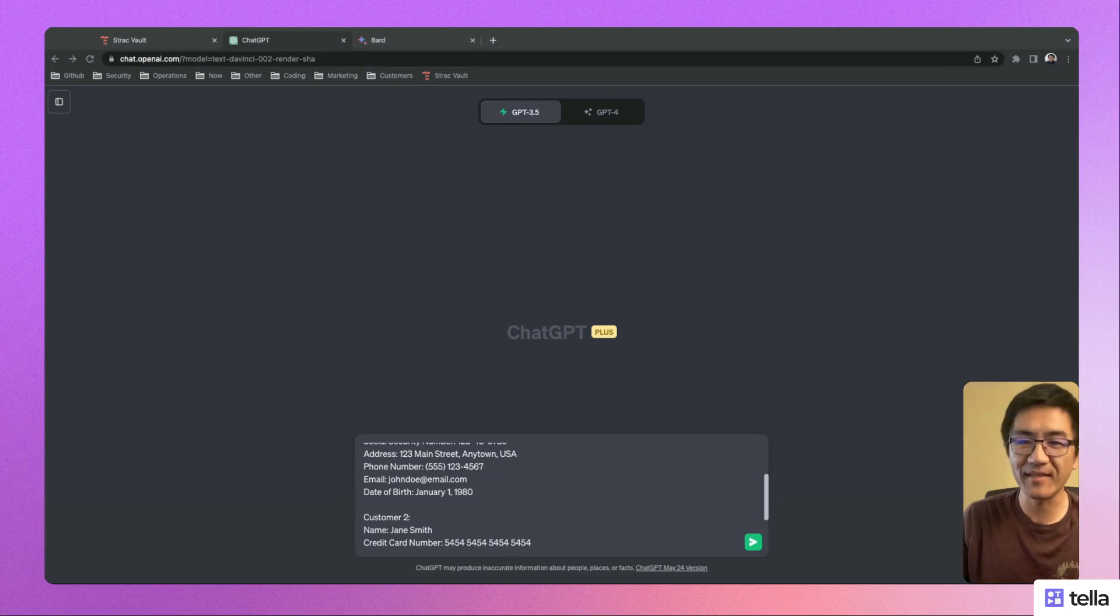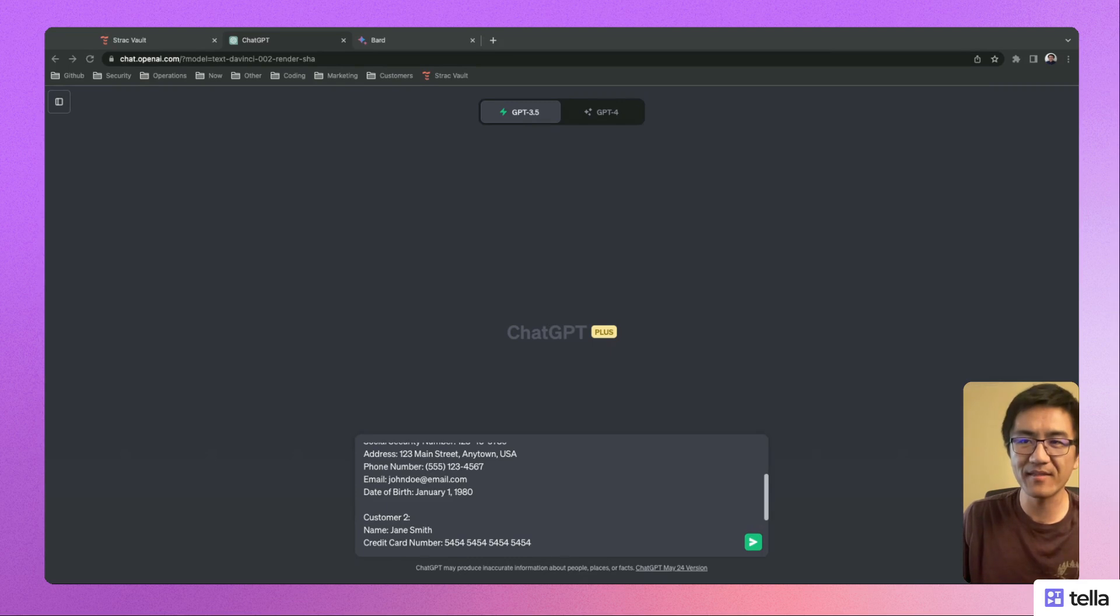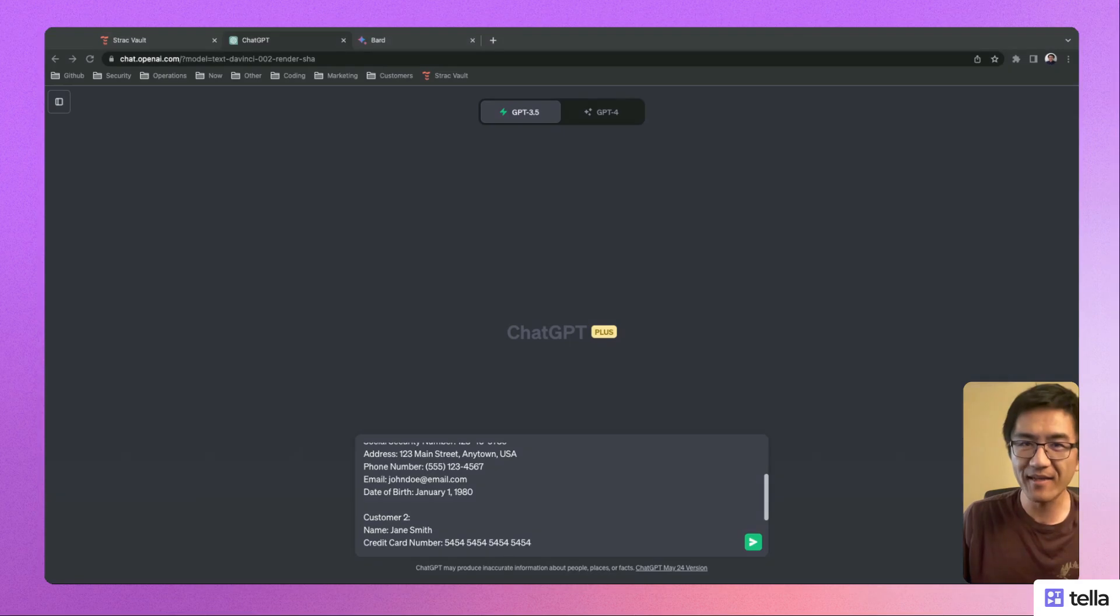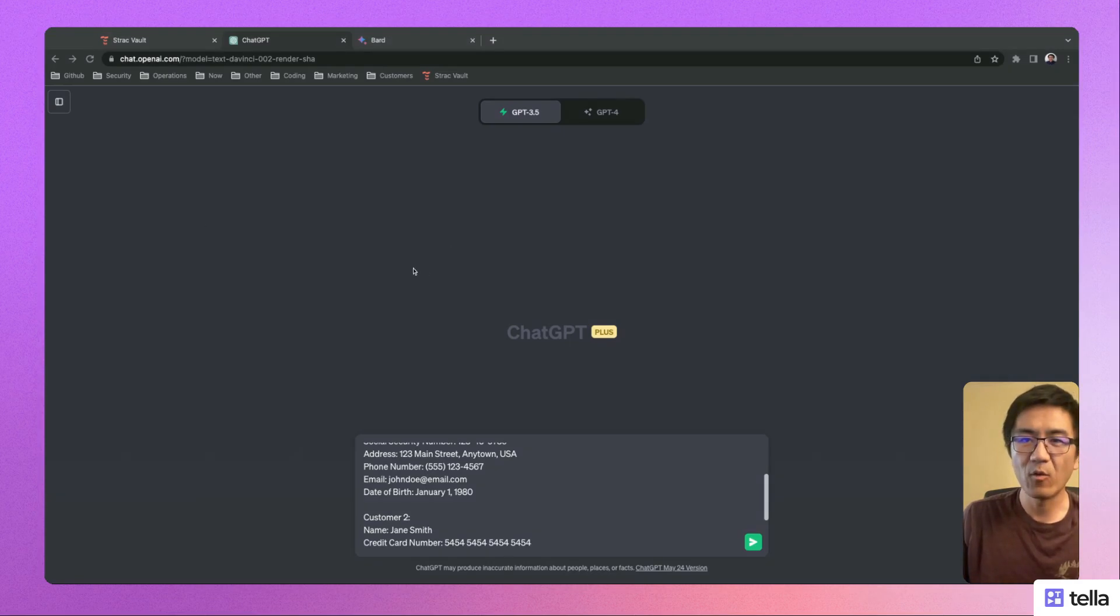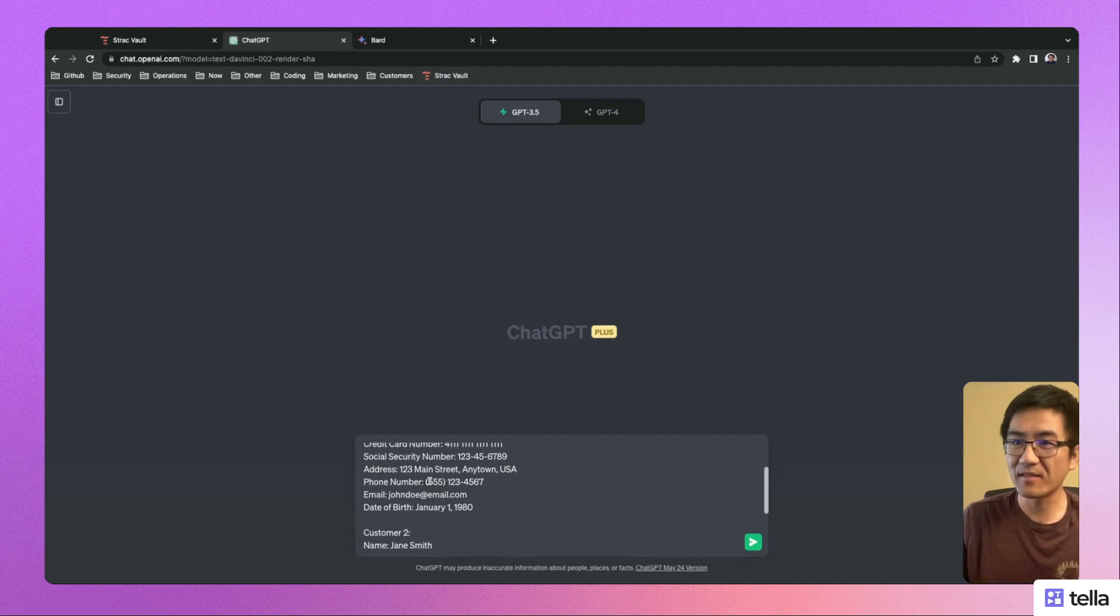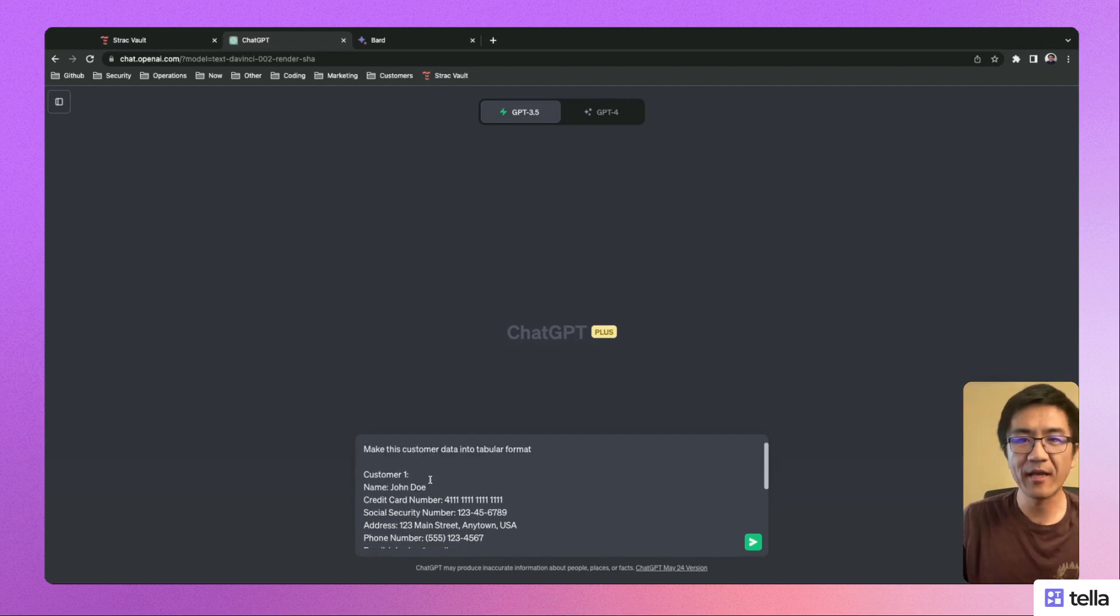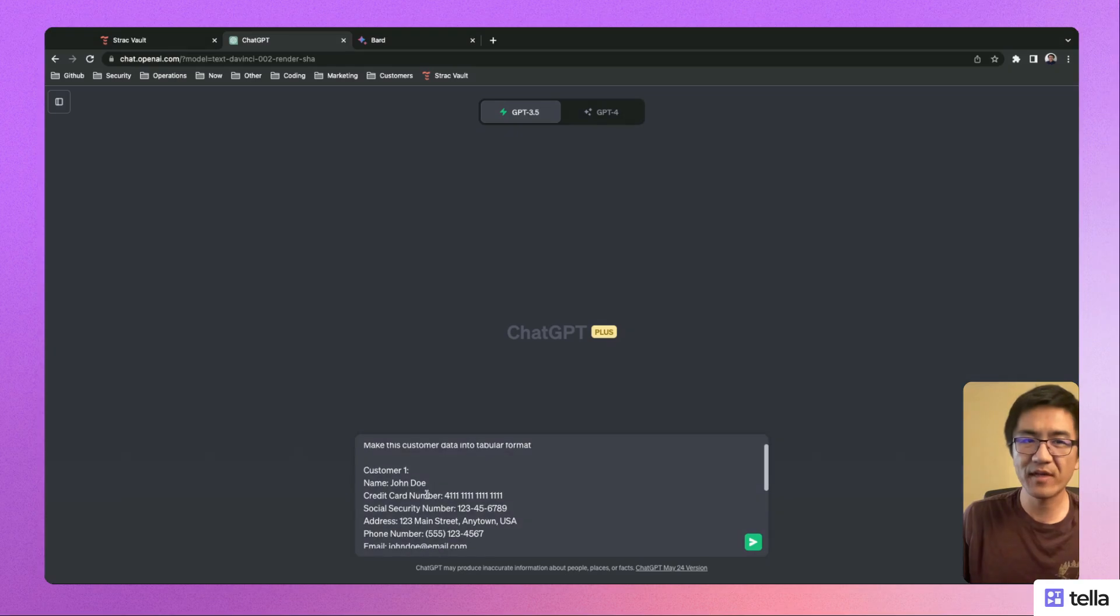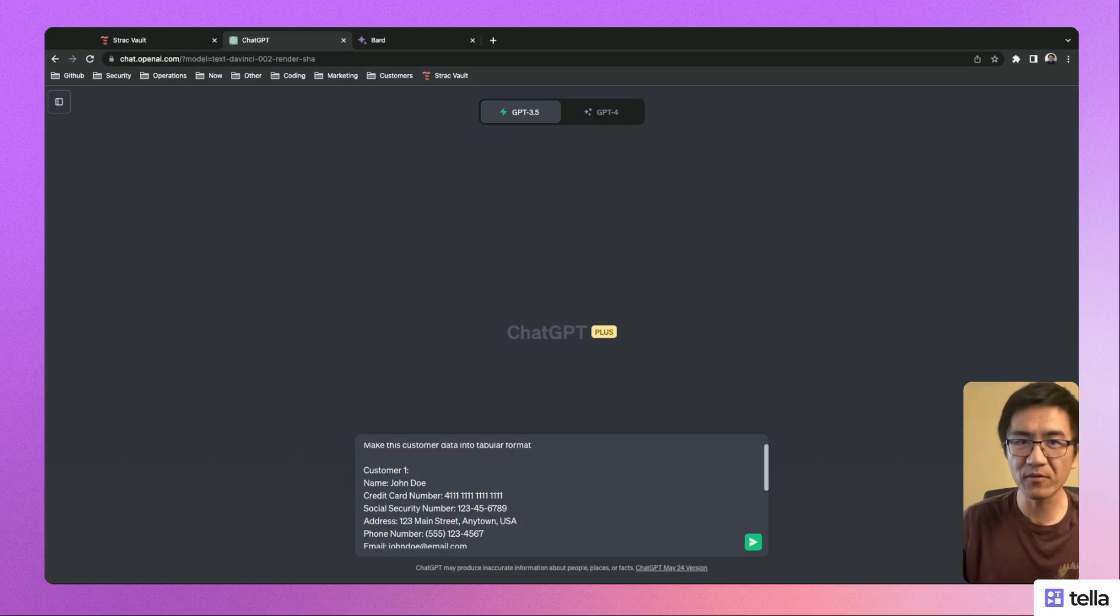like ChatGPT or BARD. Let's say you have a careless customer service representative that's working on a ticket involving some customer data. One day, they accidentally copy-paste customer PII like name, date of birth, social security number into ChatGPT instead of a secured internal tool.